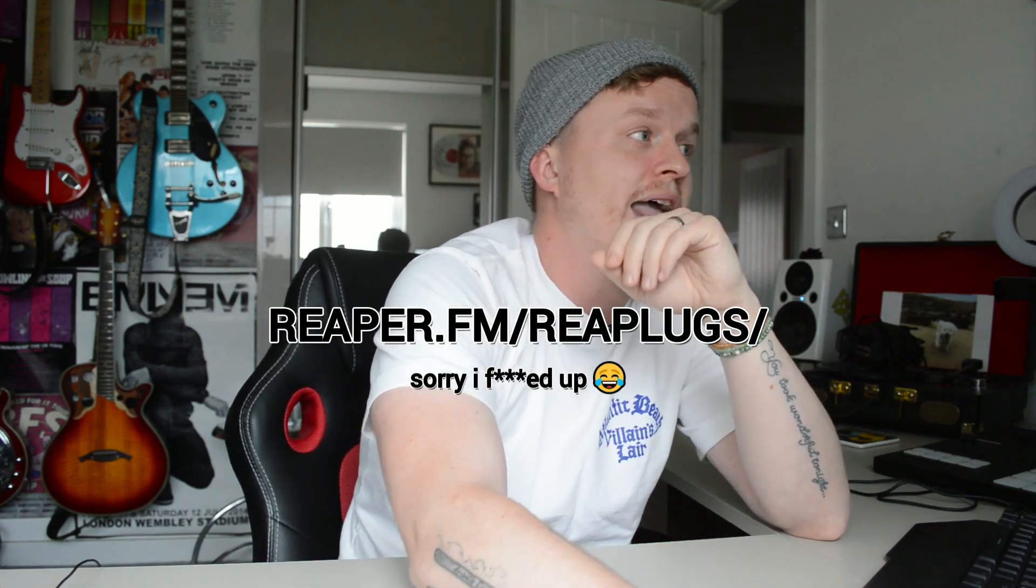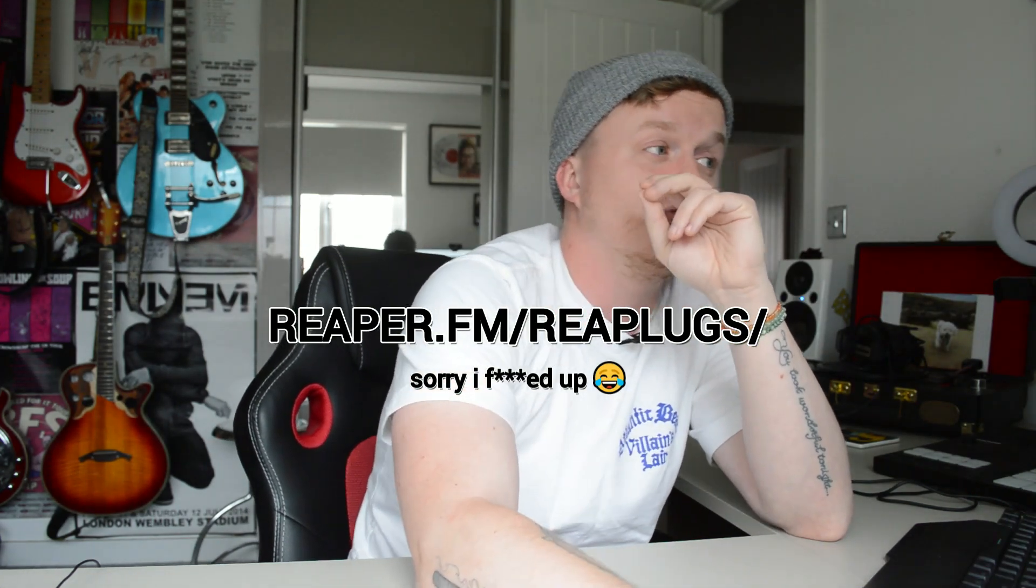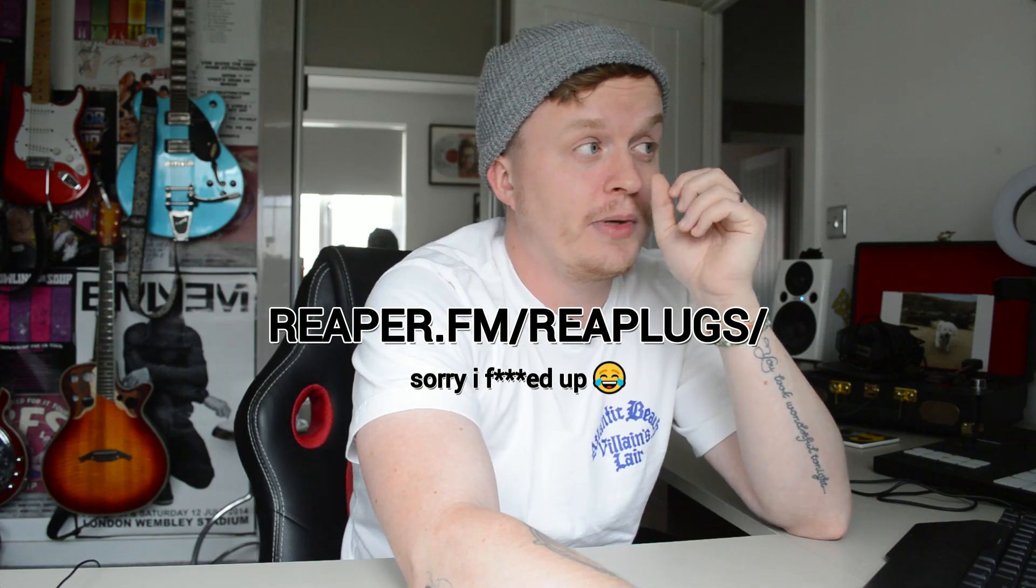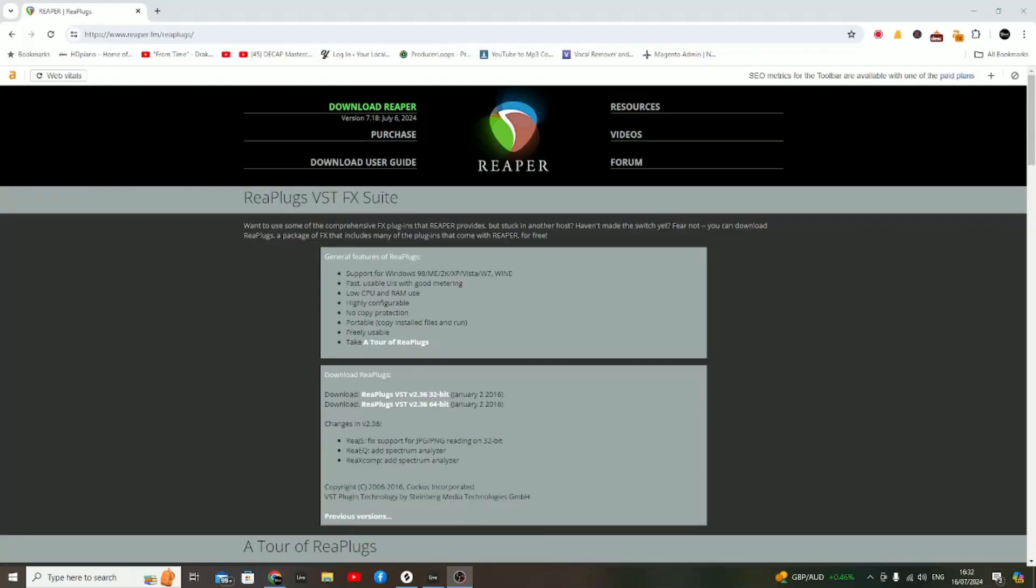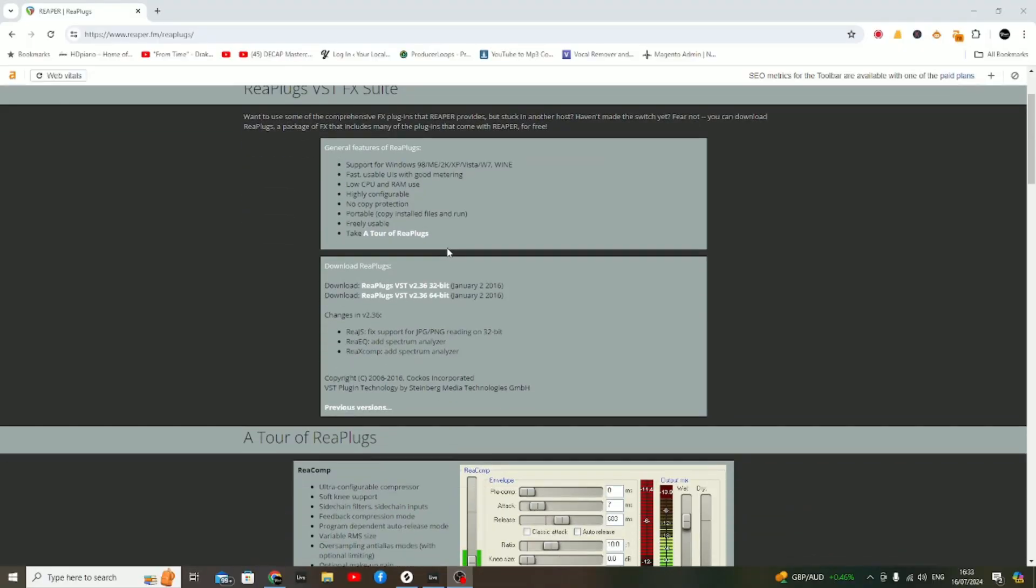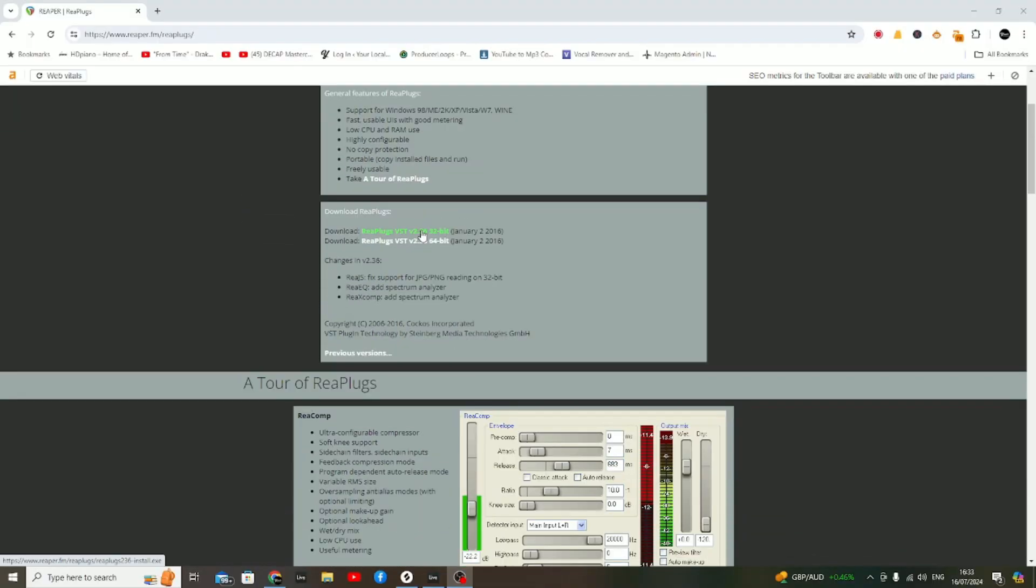To get started, first head over to reaper.fm/reaplugins, and you'll be presented with this page. I will put that address in the description below, or you can click up here. You're going to download this suite of plugins.